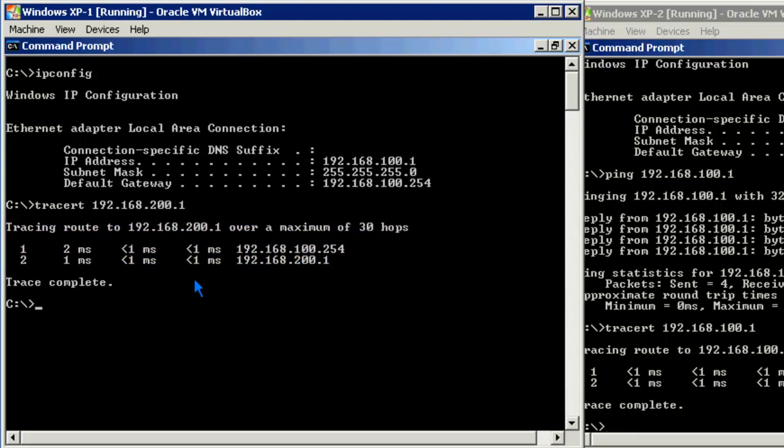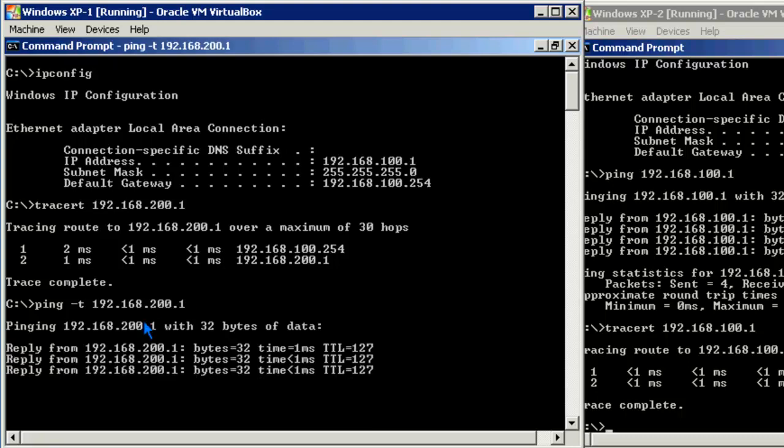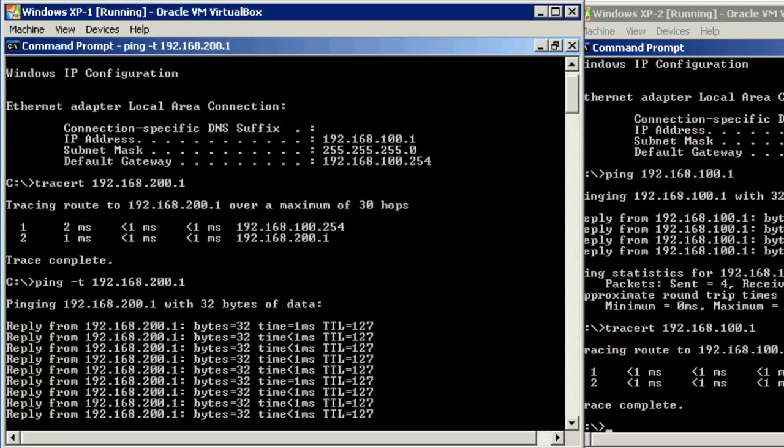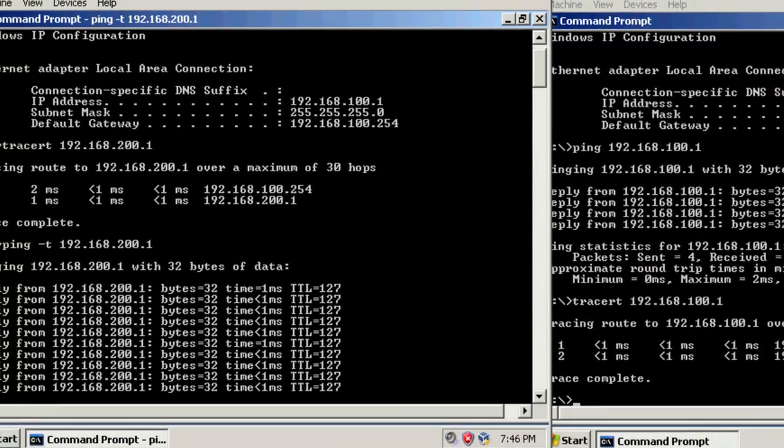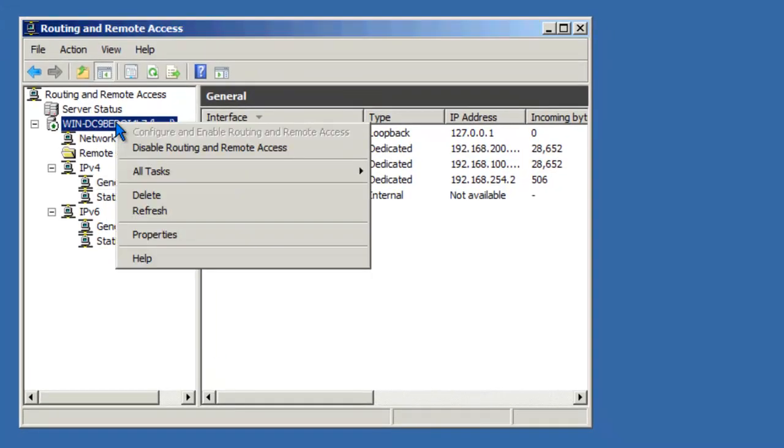Let's go ahead and perform another test and turn off routing during the test. So let's set up a continuous ping to our other workstation. And rather than getting four replies, it'll continue.